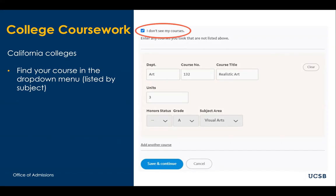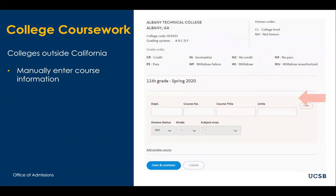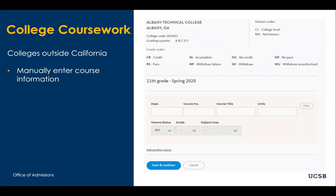You will then enter the course information manually. If you attended a college from outside of California or outside of the US, you will need to manually enter the courses just as was shown in the last slide.